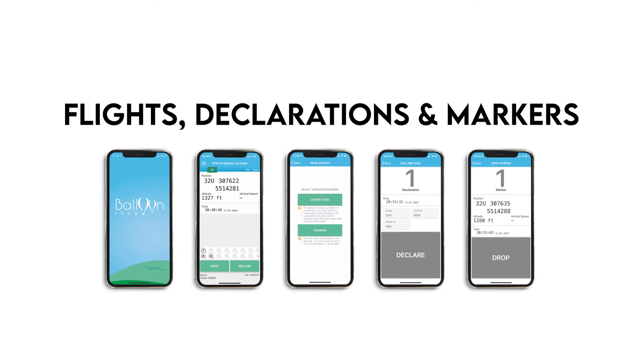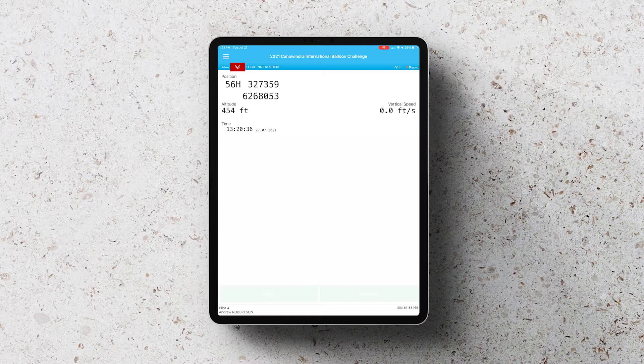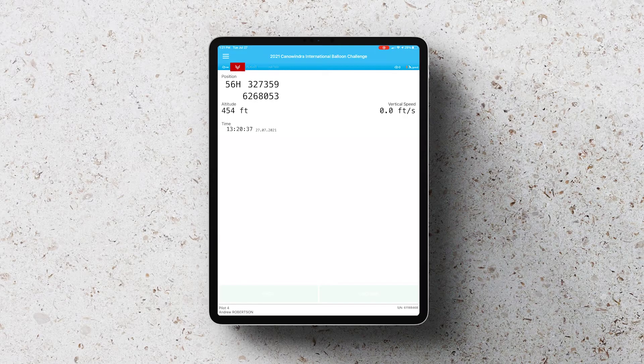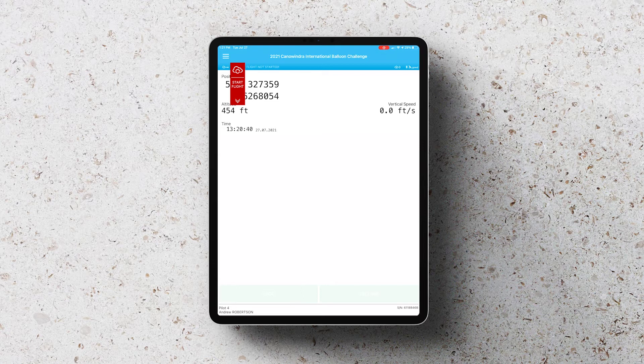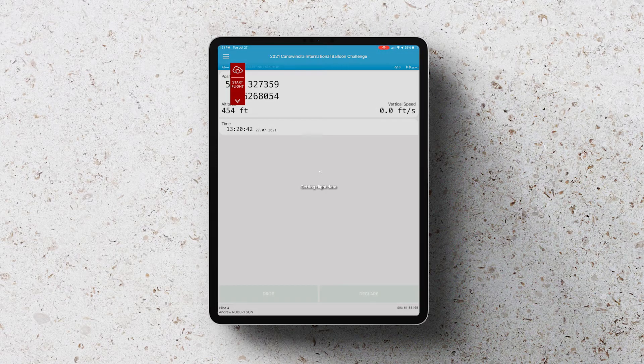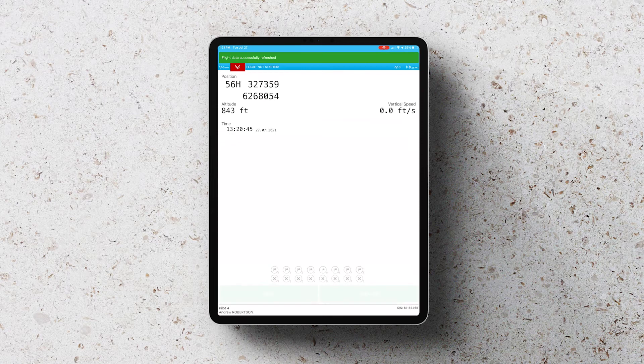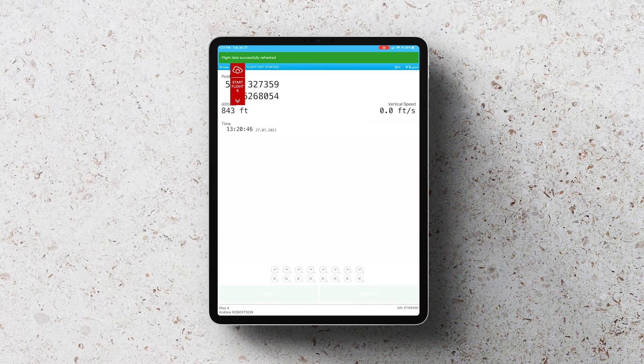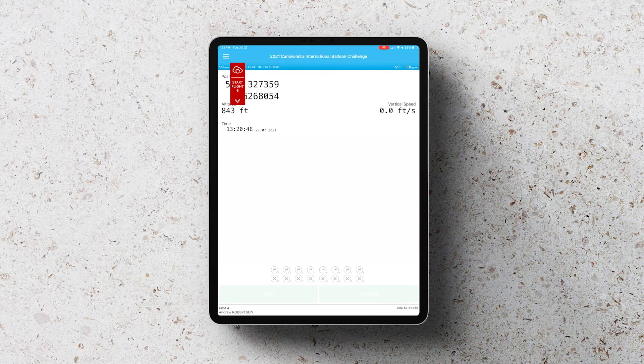We will now walk through how to start a flight, declare some goals and drop some markers. To start a flight, click the red button in the top left corner and click the Flight Refresh button which is the one that looks like the cloud. That will get the latest flight. Then click the red button and click Start Flight.